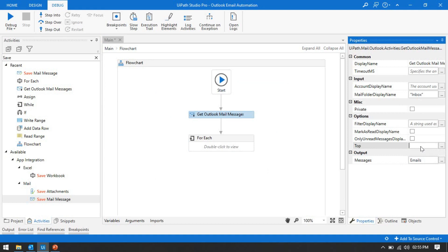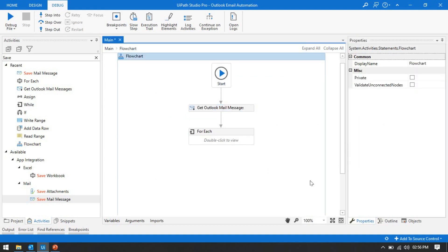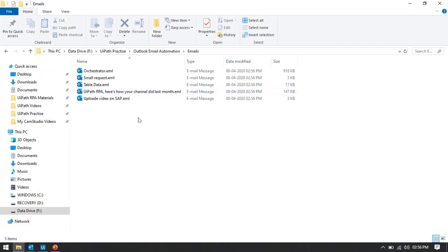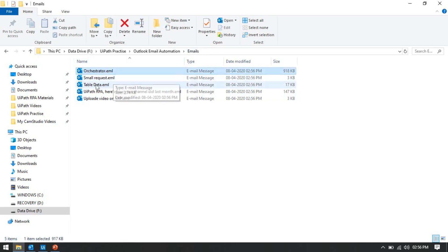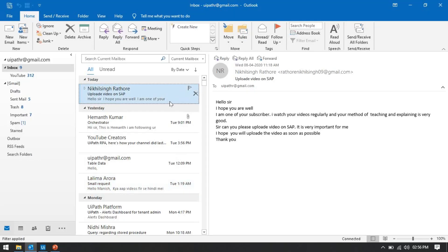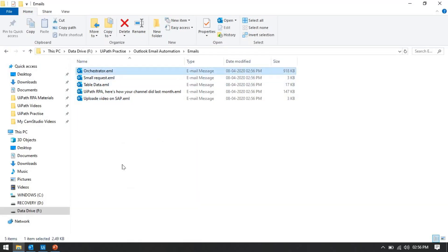Let me change the top count to 5 and run this with Control+F5. You can see the five emails have been saved to the emails folder with their subject names — orchestrator, small request, table data. Checking in Outlook we have those subjects: uploaded video on SAP, orchestrator, and so on. So we can save emails with the subject name.